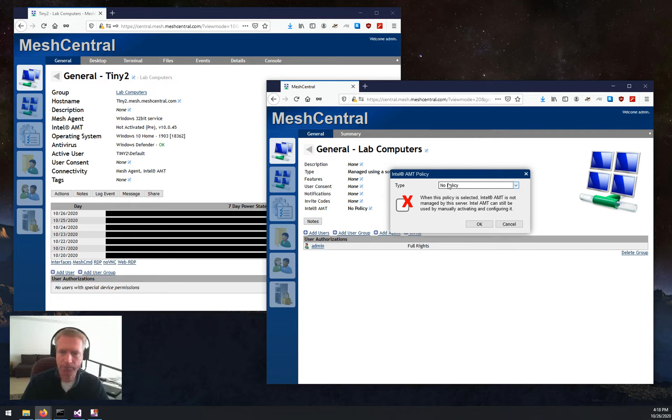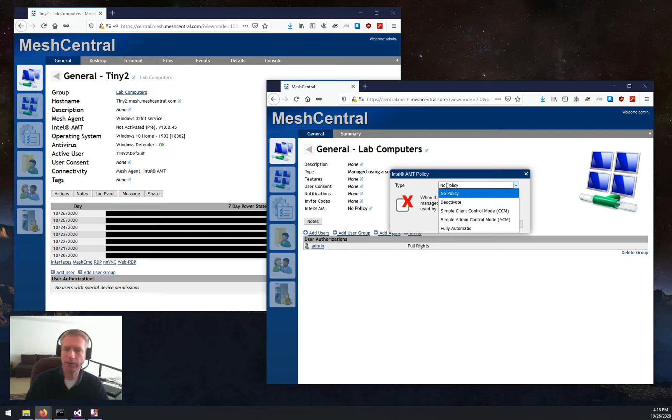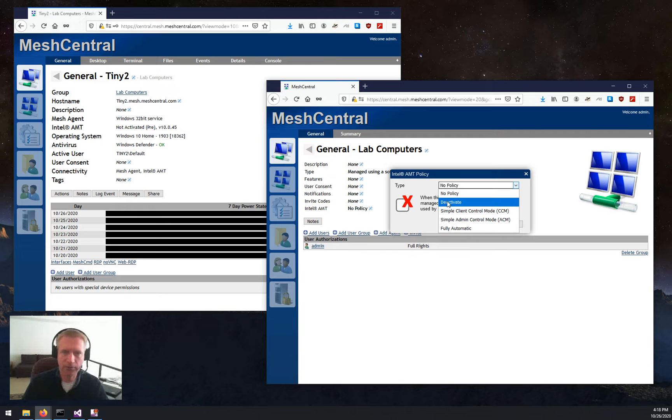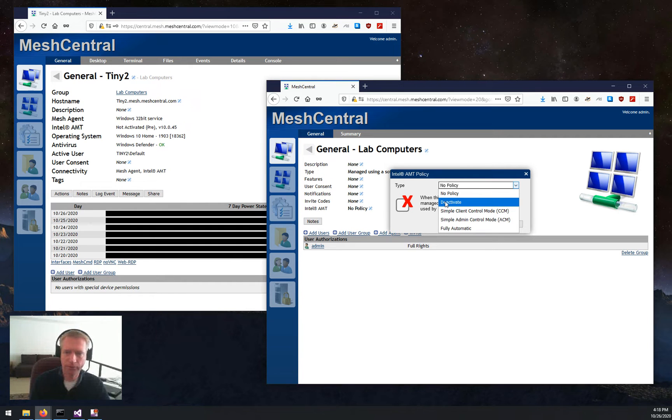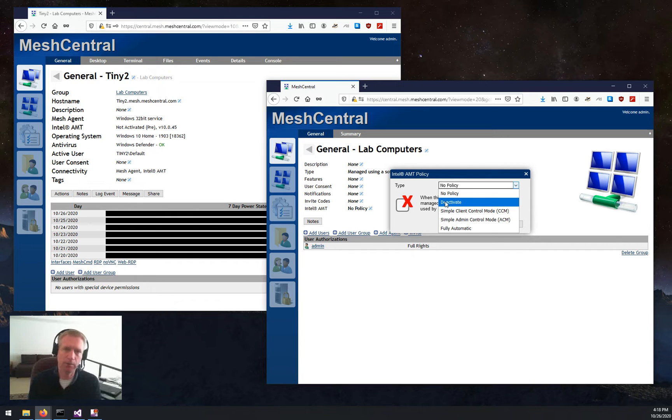But you click here, and you can pick a few different policies. There's deactivate. This will try to basically remove all the configuration off of AMT devices. If you're in CCM, it will deactivate it. If you're in ACM, it will keep it, but it will clean it up and remove CIRA and stuff.